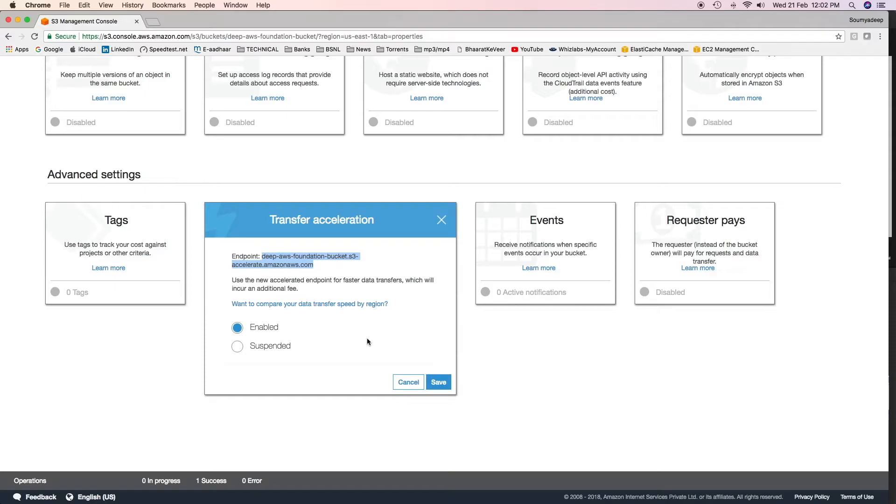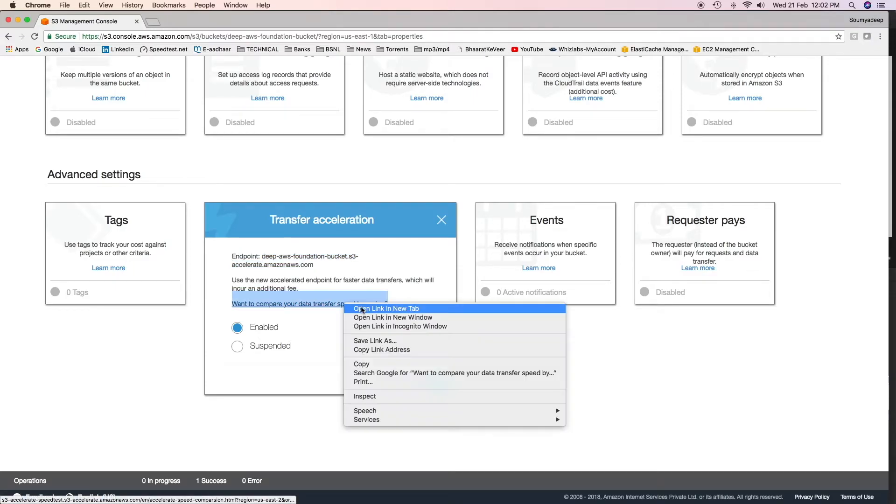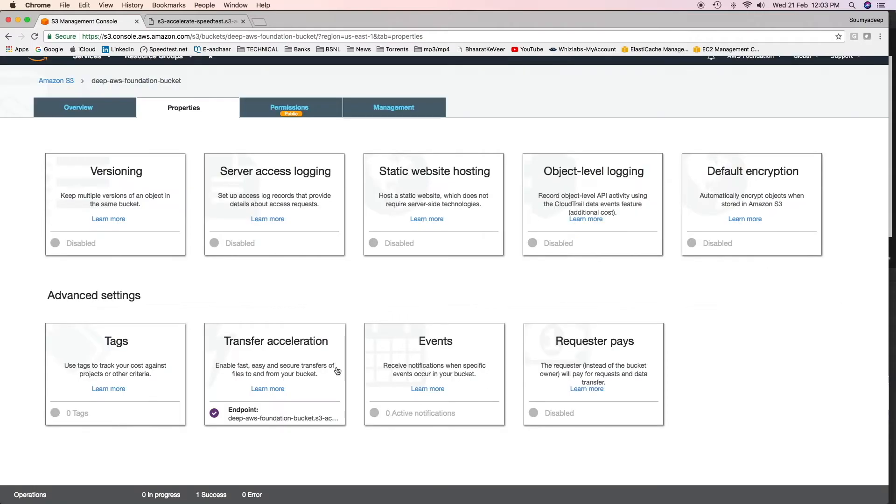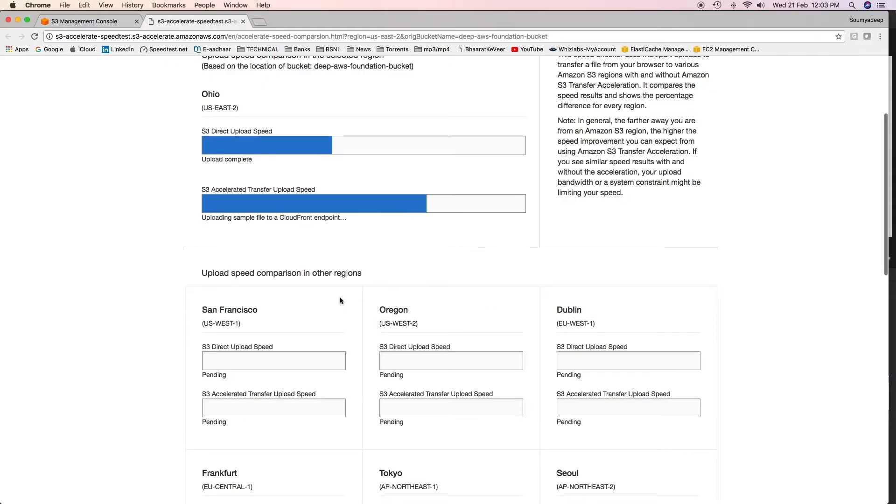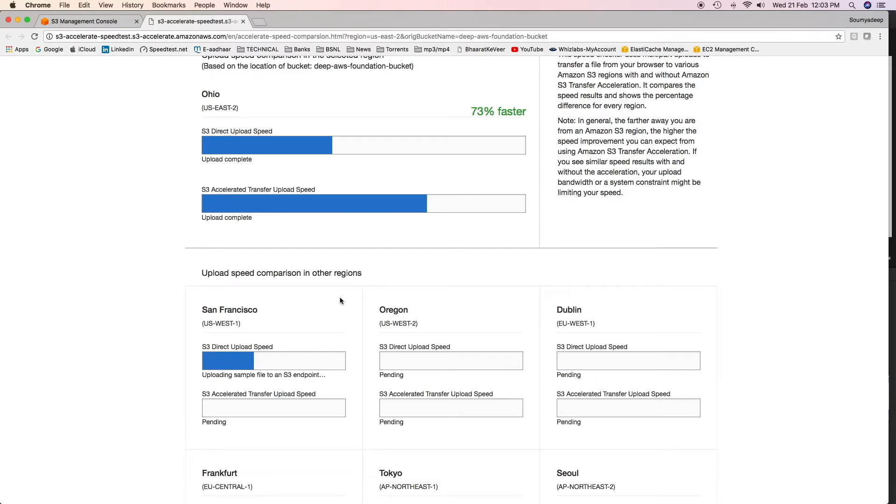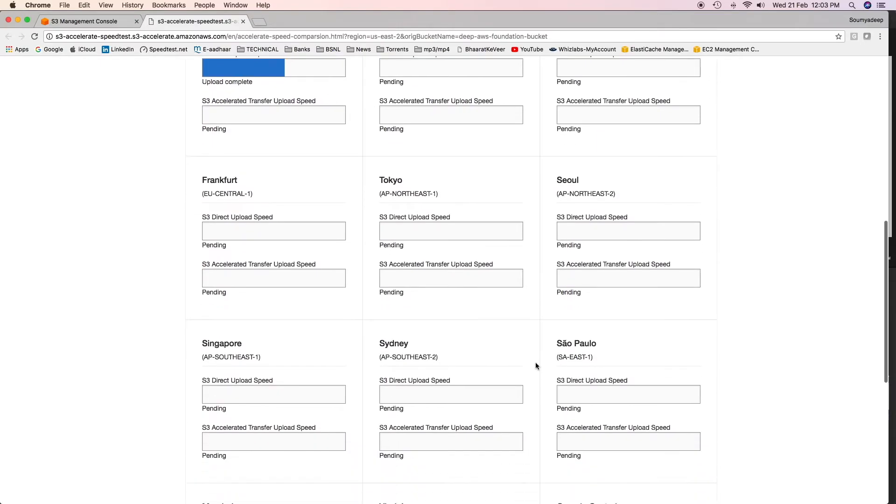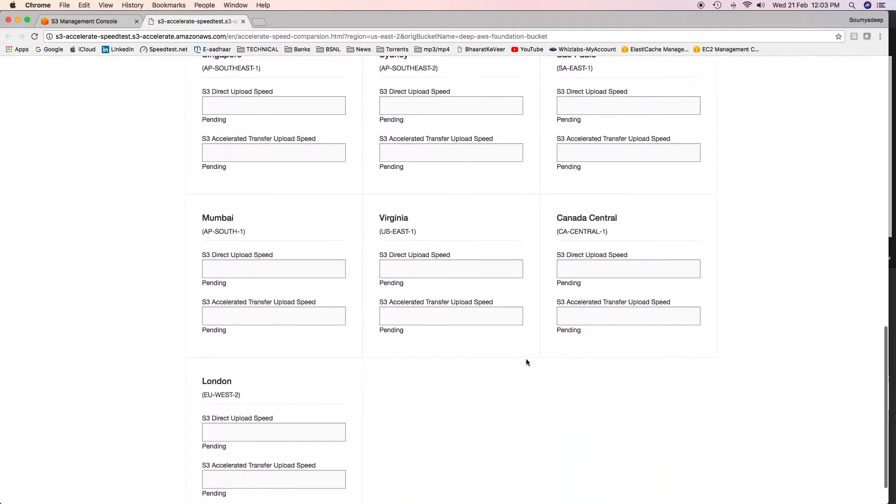S3 gives you a very good option to compare how uploading would be faster if you use transfer acceleration. Click on this one and you will be able to see the comparison. So transfer acceleration has been enabled for this bucket. In this comparison screen, AWS will provide you information that if I use transfer acceleration, how faster it would be as opposed to normal upload. If you see here, if I upload objects from my local machine to Ohio with transfer acceleration, that will be 73% faster.